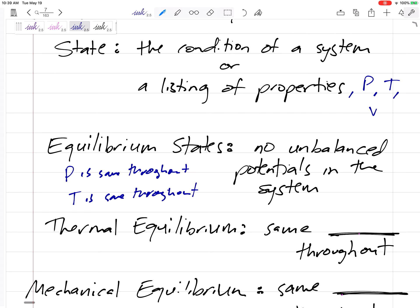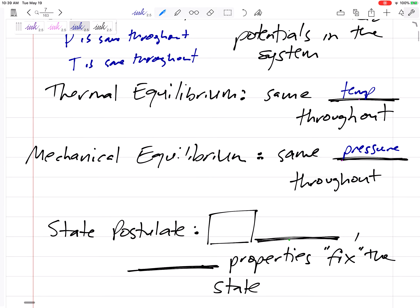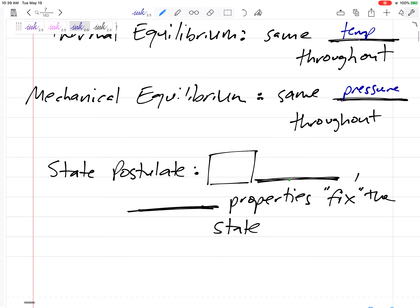The temperature on the left-hand side of my tank is the same as the temperature on the right-hand side, or more importantly, the temperature on the bottom is the same as the temperature on top. Thermal equilibrium means the temperature is the same throughout; mechanical equilibrium means the pressure is the same throughout.